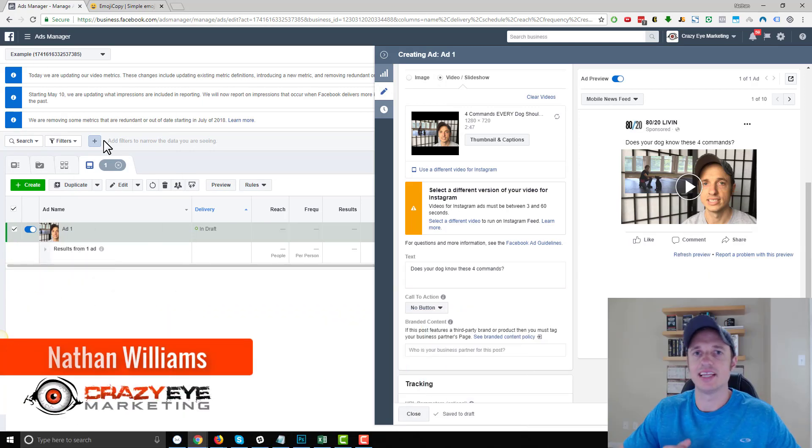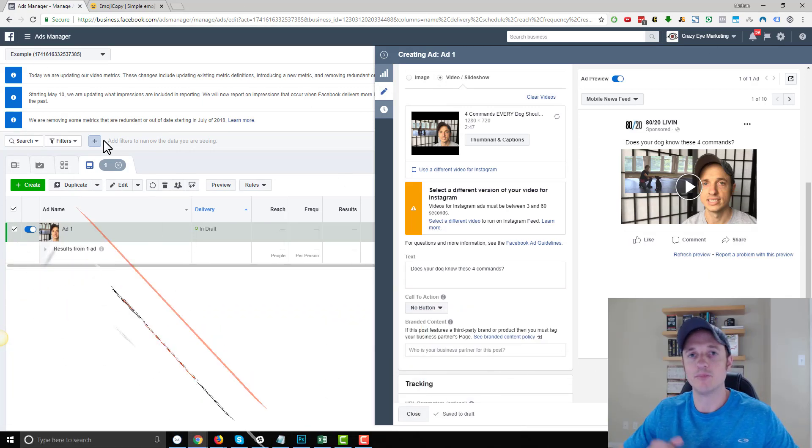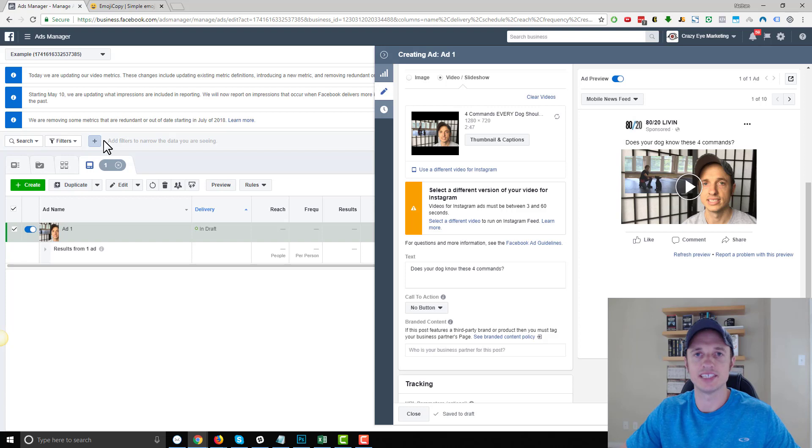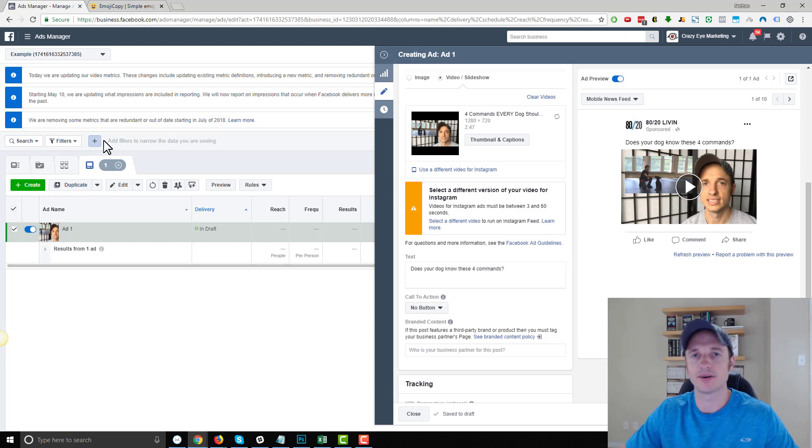Hey, it's Nathan with Craze Ad Marketing. In this video, I'm going to show you how to add emojis to your Facebook posts and Facebook ads when you're on a desktop computer.